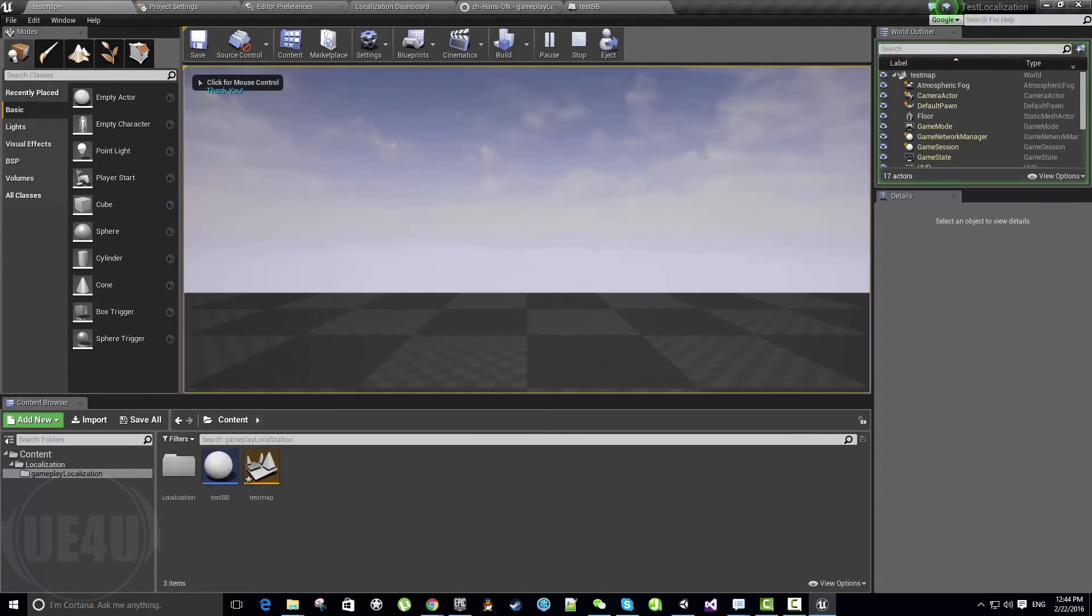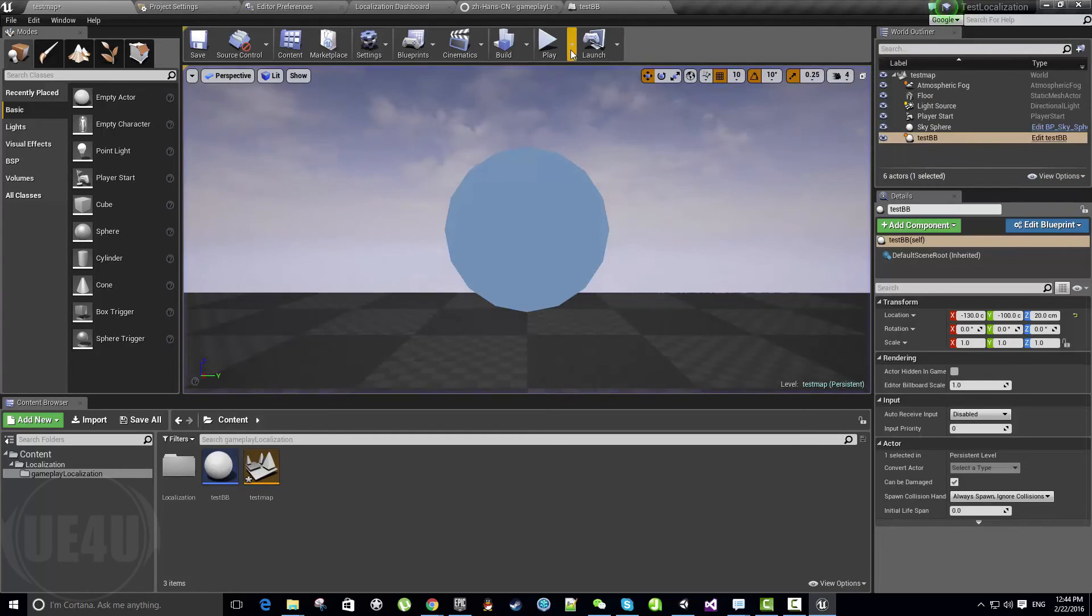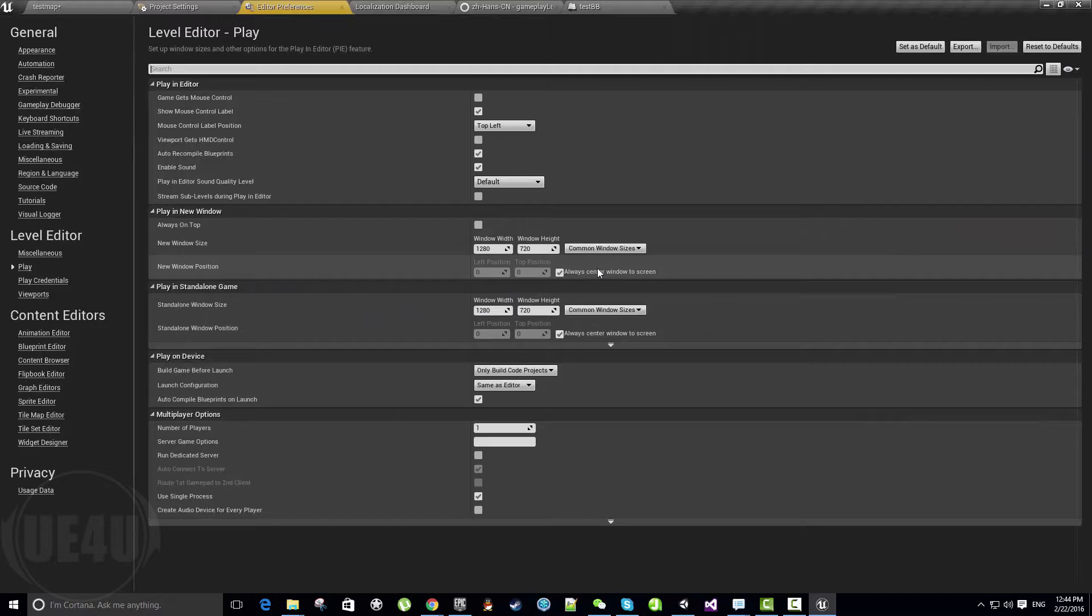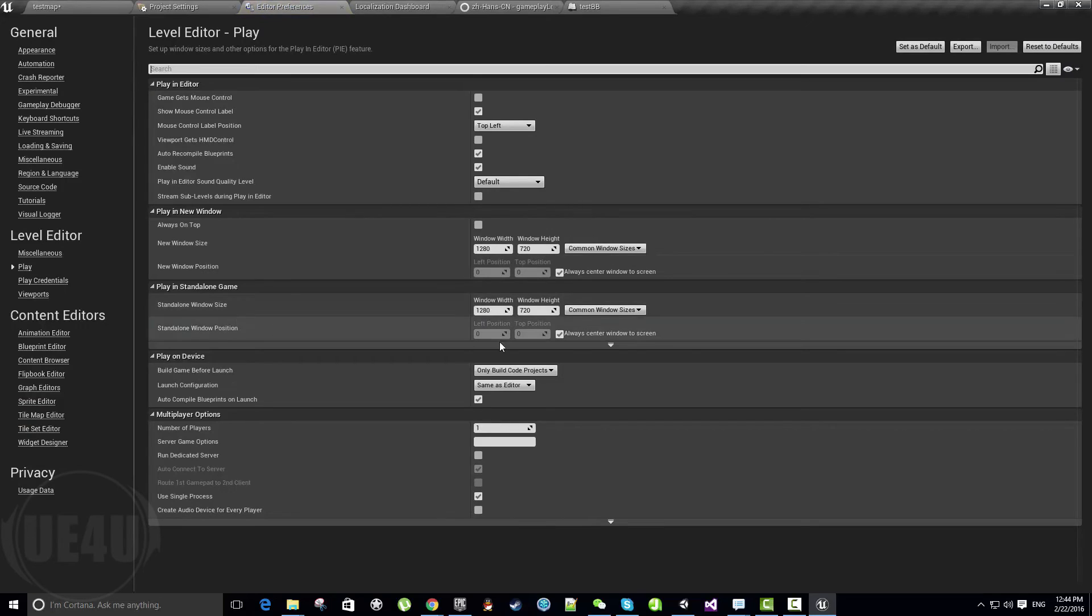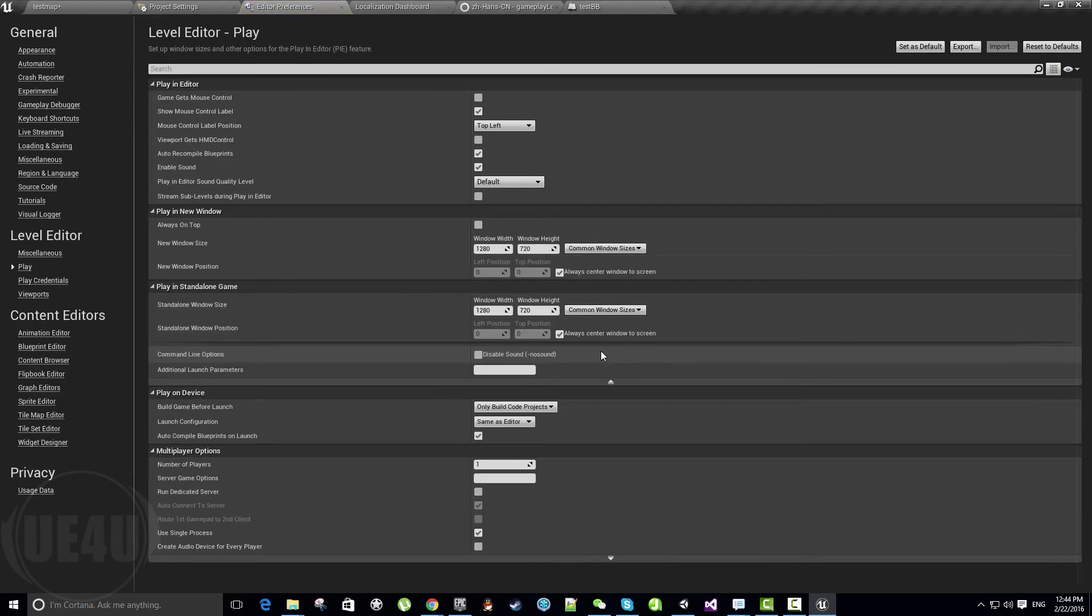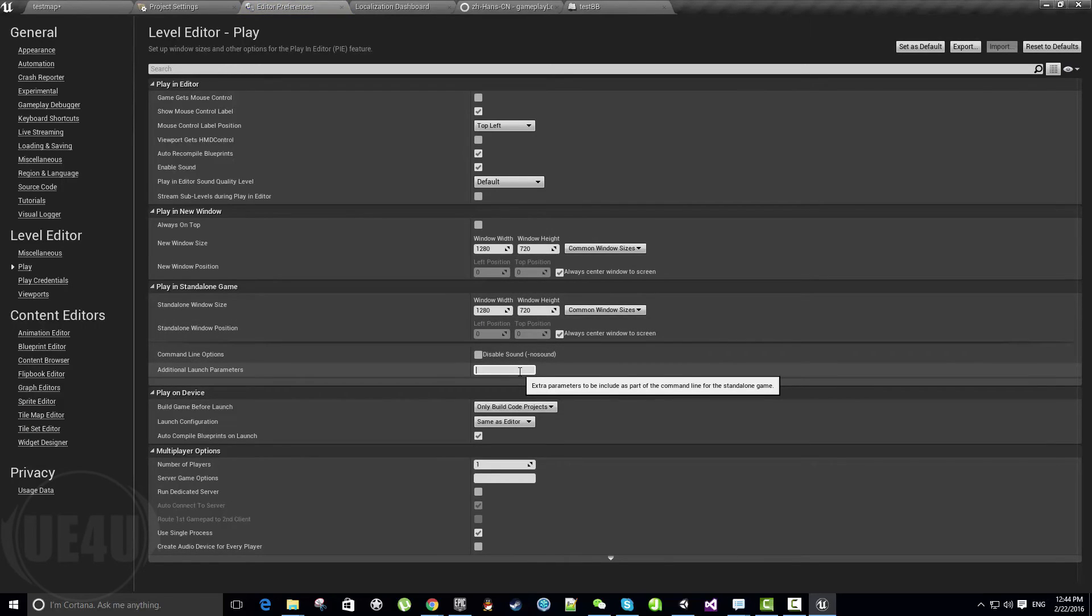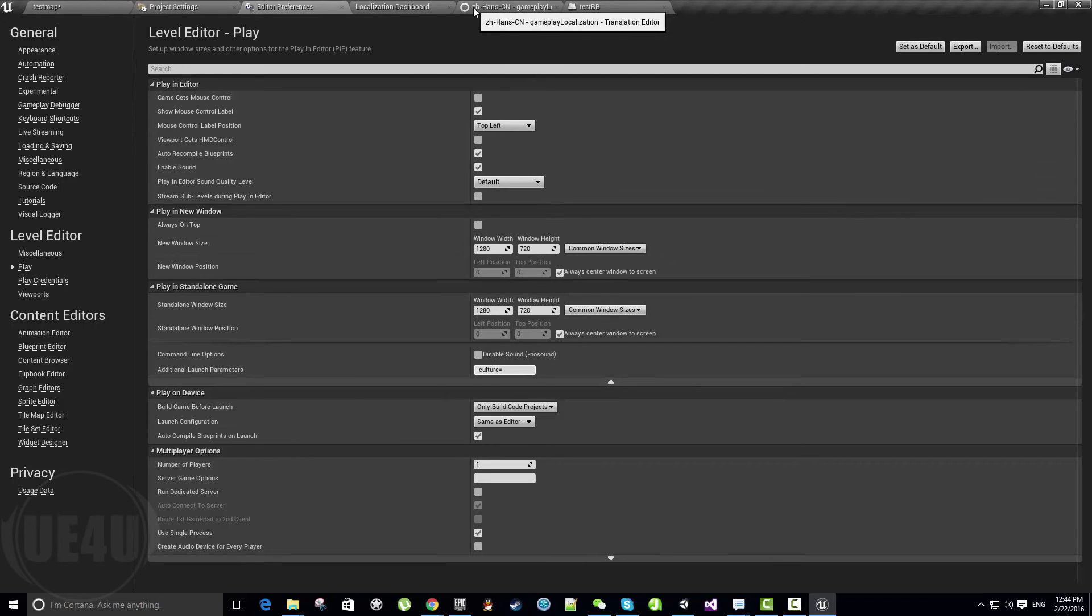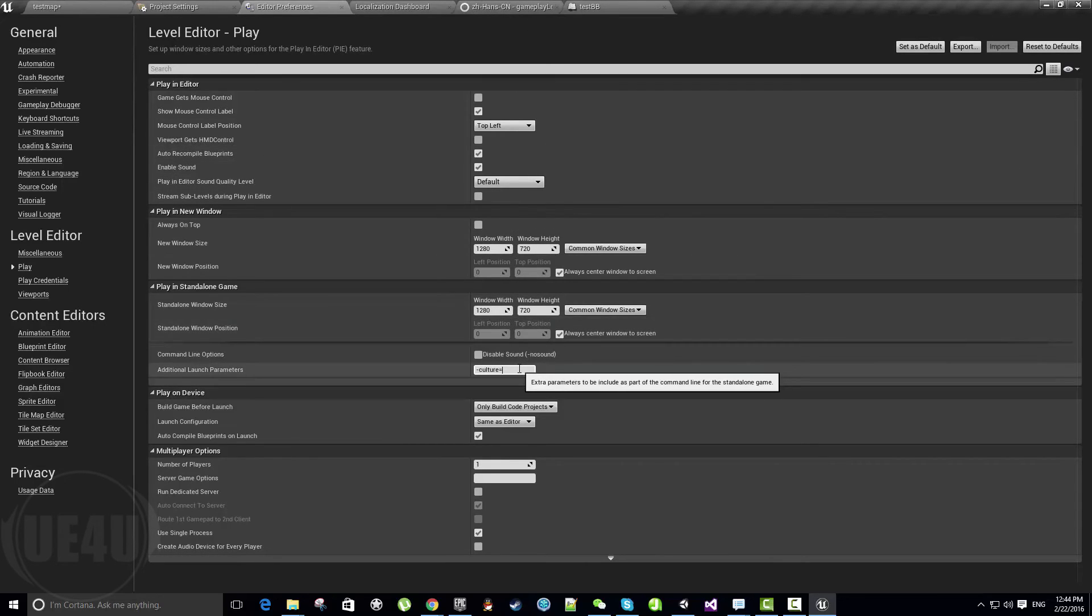Now we need to test this with Chinese enabled. Testing Chinese will work only in standalone or Play in Standalone. We can come here and add dash culture equals, and then the name here—as you can see, zh-Hans-CN. So we write this. This is the name of the culture we want to test.